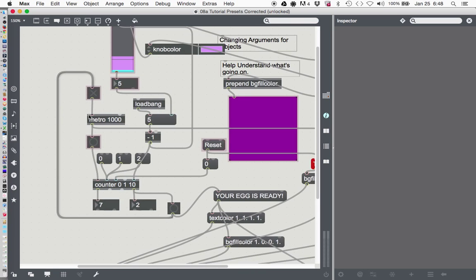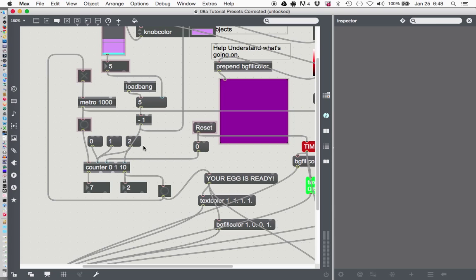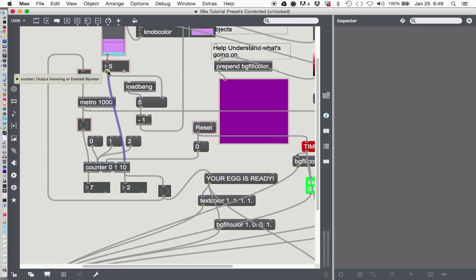So if you would have been following my advice, you would have connected this output here from the minus 1 down to this number. But this only puts out a number when this load bang fires, and since that only happens when it starts up, this is the wrong thing to connect. I had disconnected it from the metronome, as you might recall, and it was actually connected to the metronome from here. So this 5 right here, the output from that goes to the maximum number of the counter, and that is how it's really supposed to work.